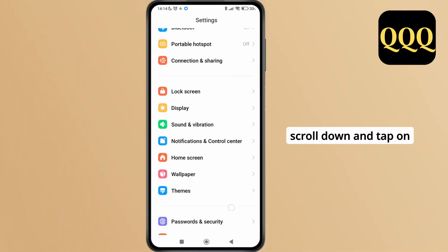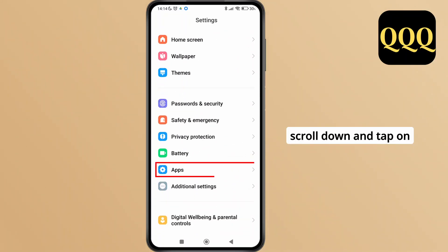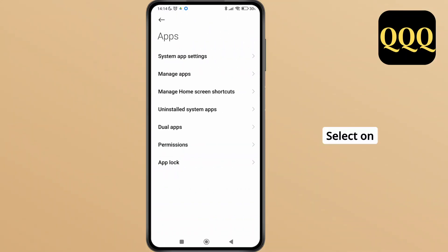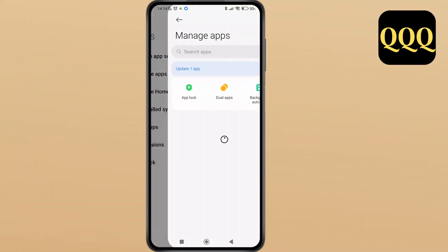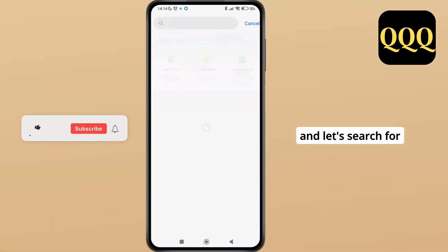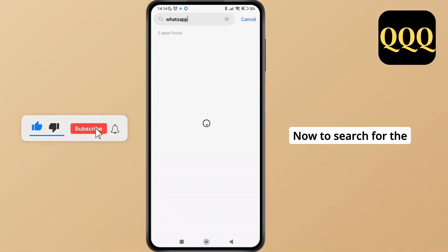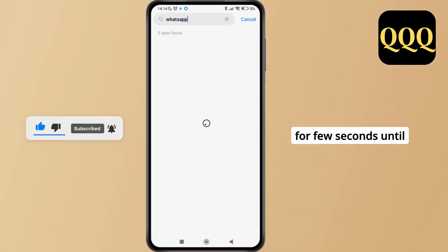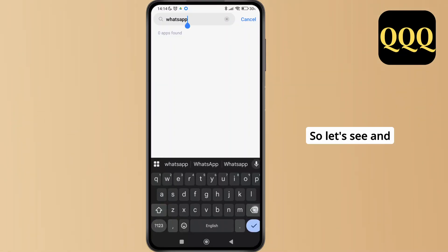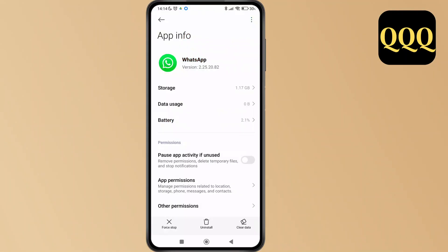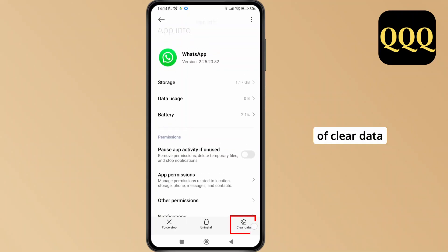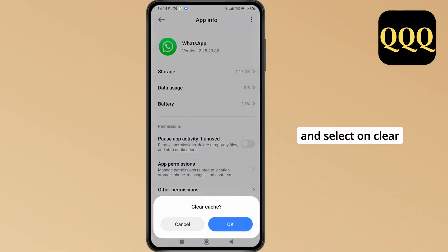Now go back and launch the Settings application on your device. Scroll down and tap on the option of Apps, then select Manage Apps. Search for WhatsApp in the search bar and tap on it once it appears.